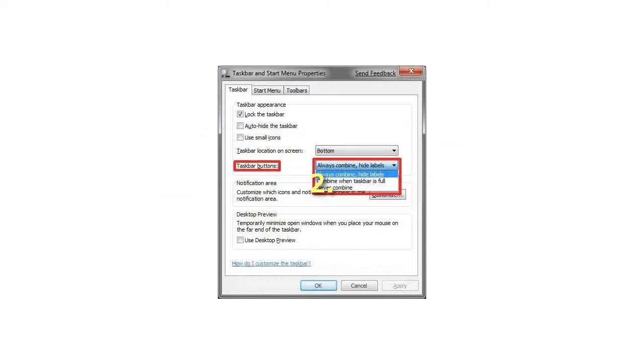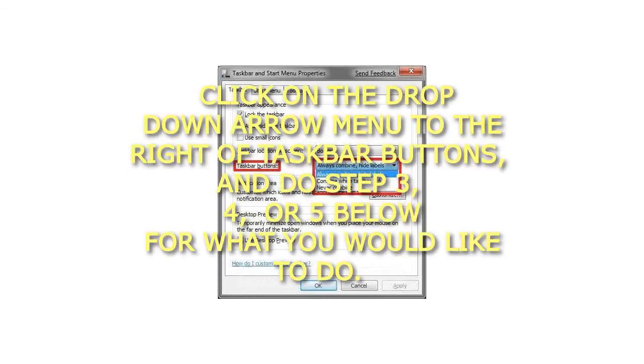Step 2: Click on the drop-down arrow menu to the right of taskbar buttons, and do step 3, 4, or 5 below for what you would like to do.